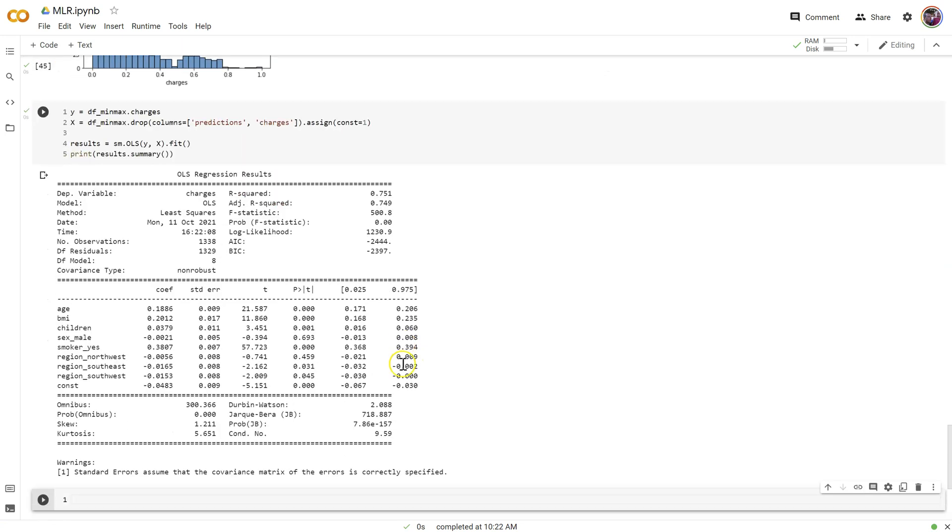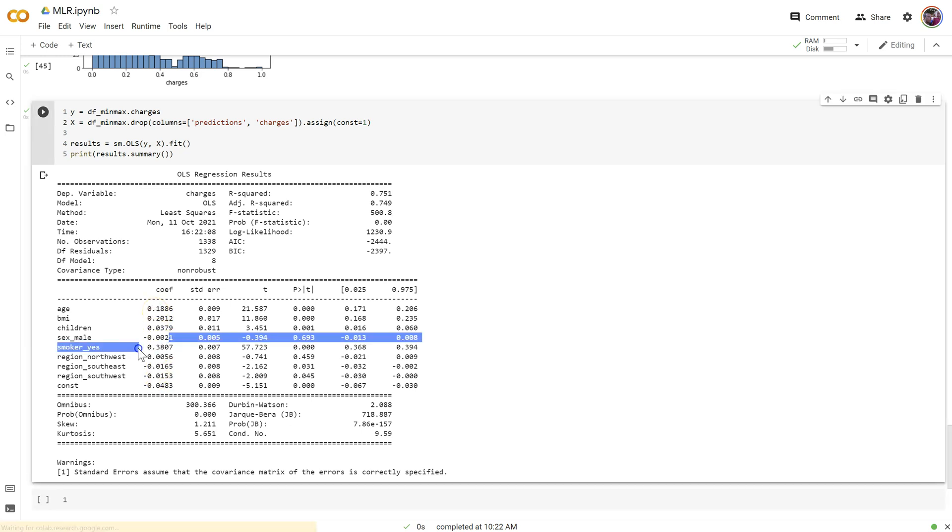Okay. Still the same R squared, and still now the same relative difference among coefficients as we had before, but it's just on a different scale. So still smoker by far the largest one still sex is the smallest one.